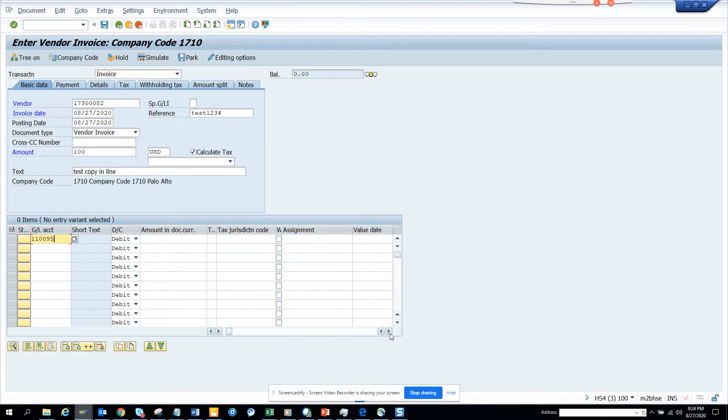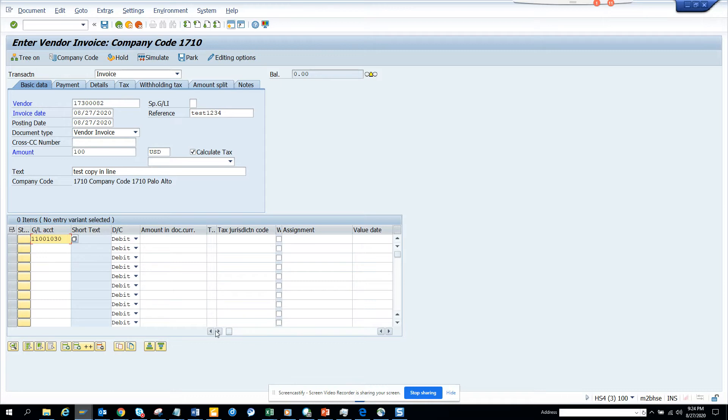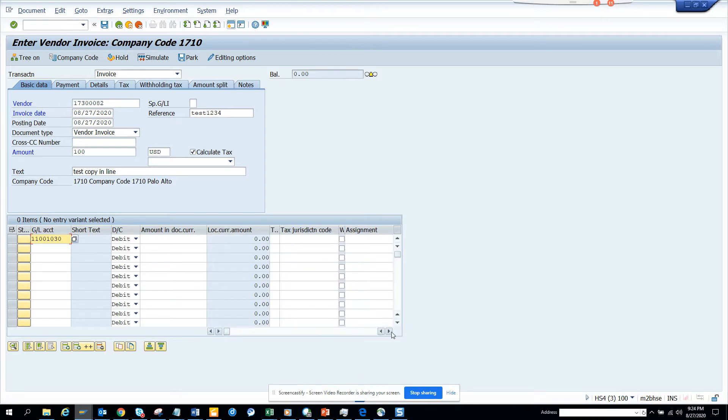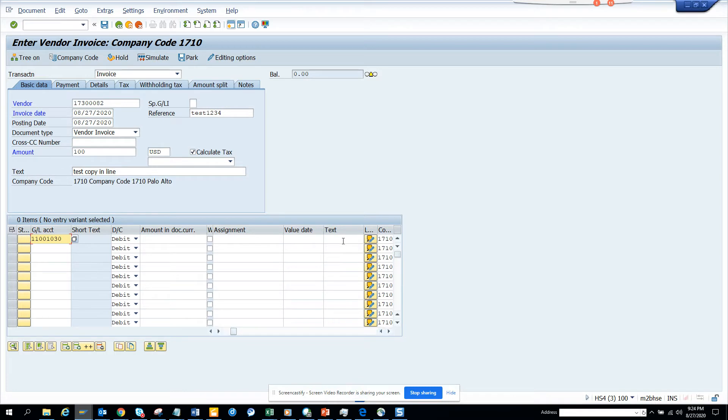No, this is not the G/L account. Probably I have to enter this one. And here in the text field, I just enter plus. So as I showed before, if we enter plus plus, this field will copy to here.